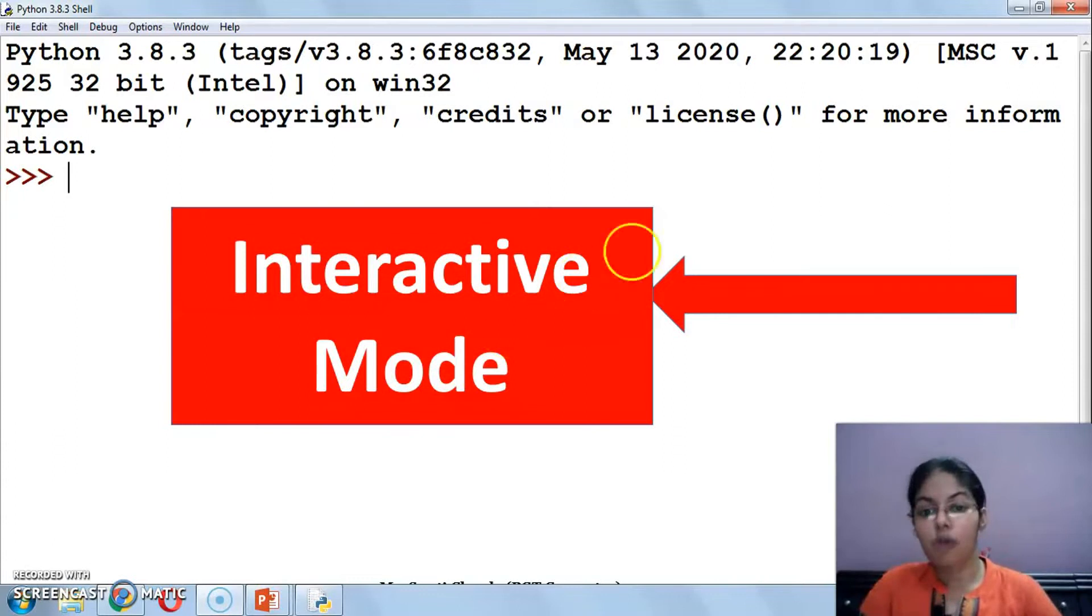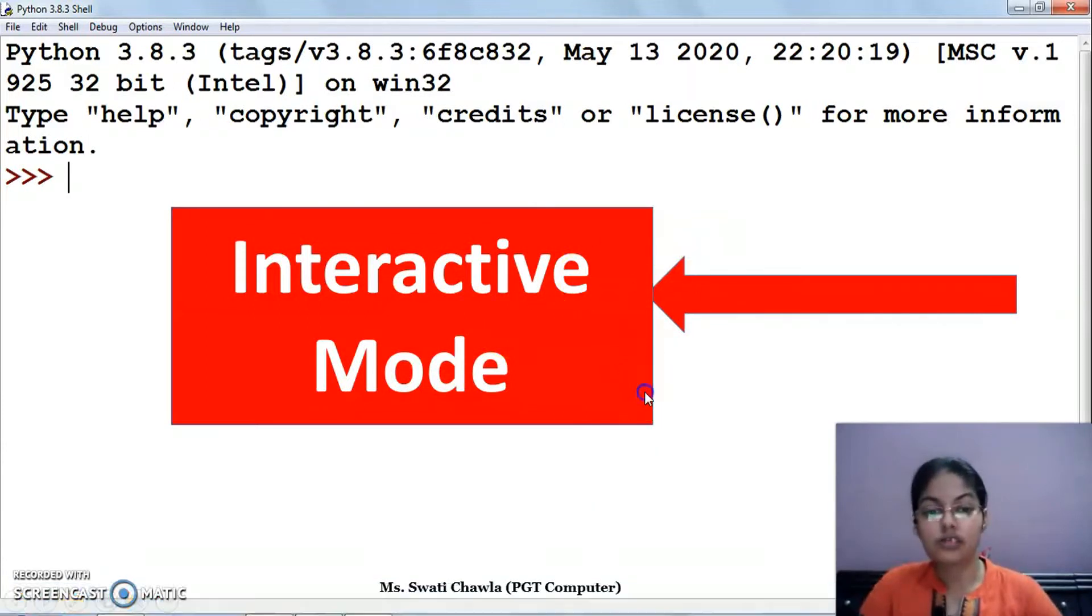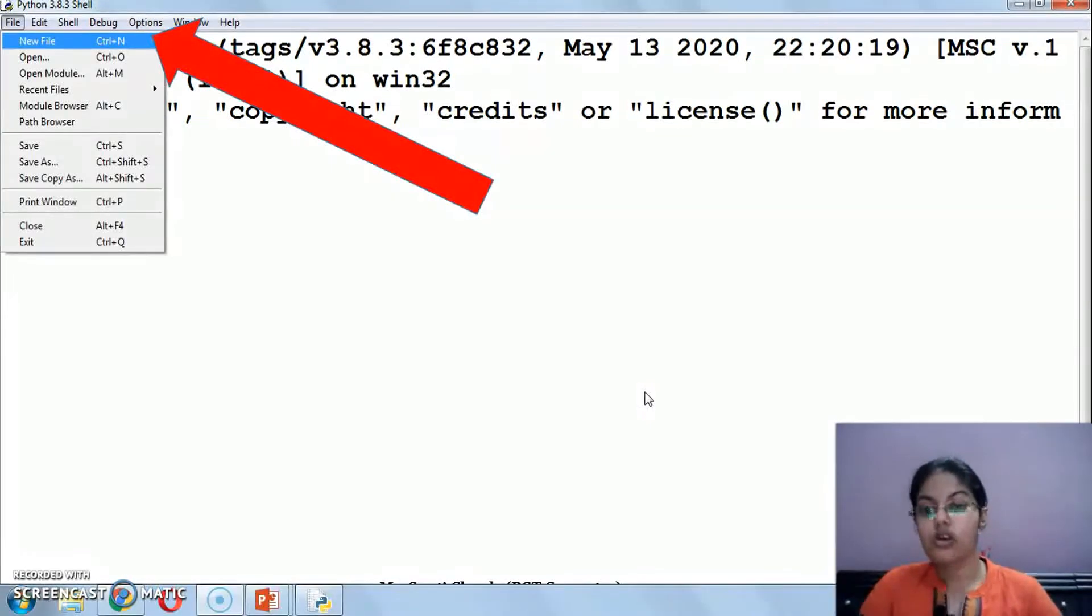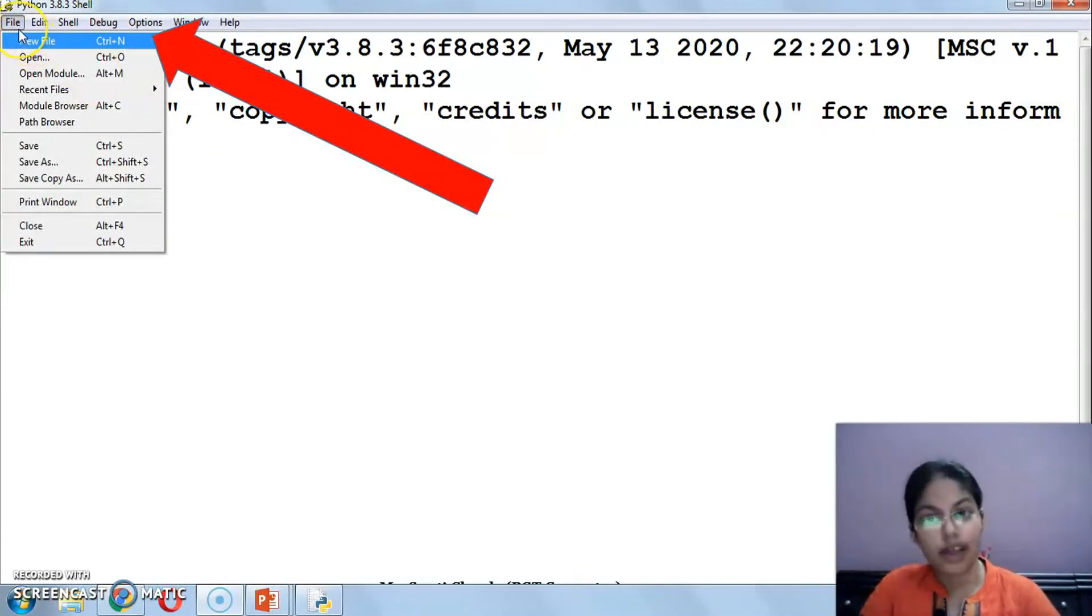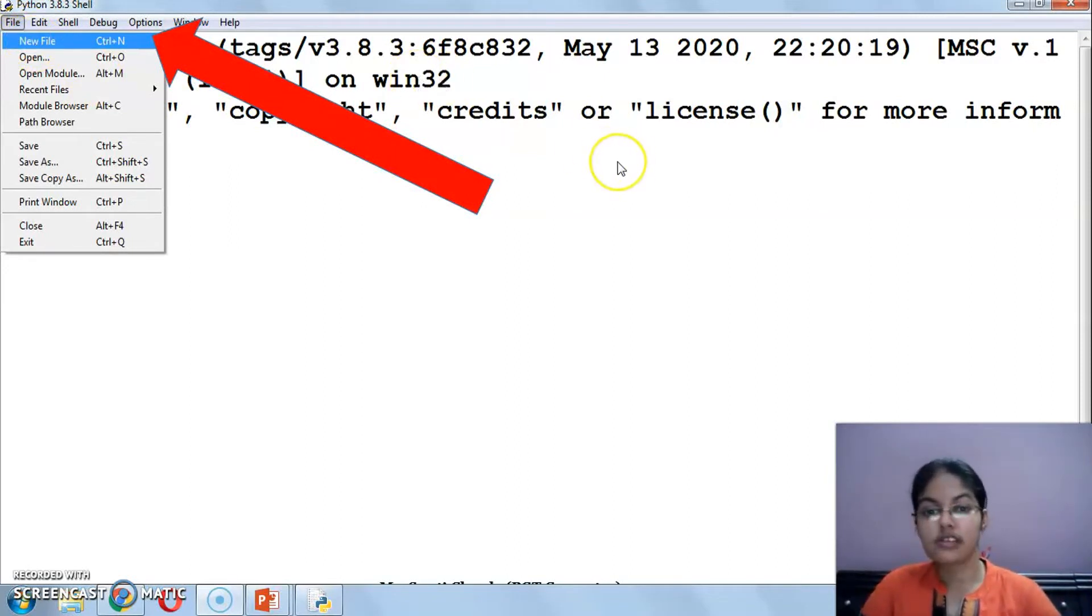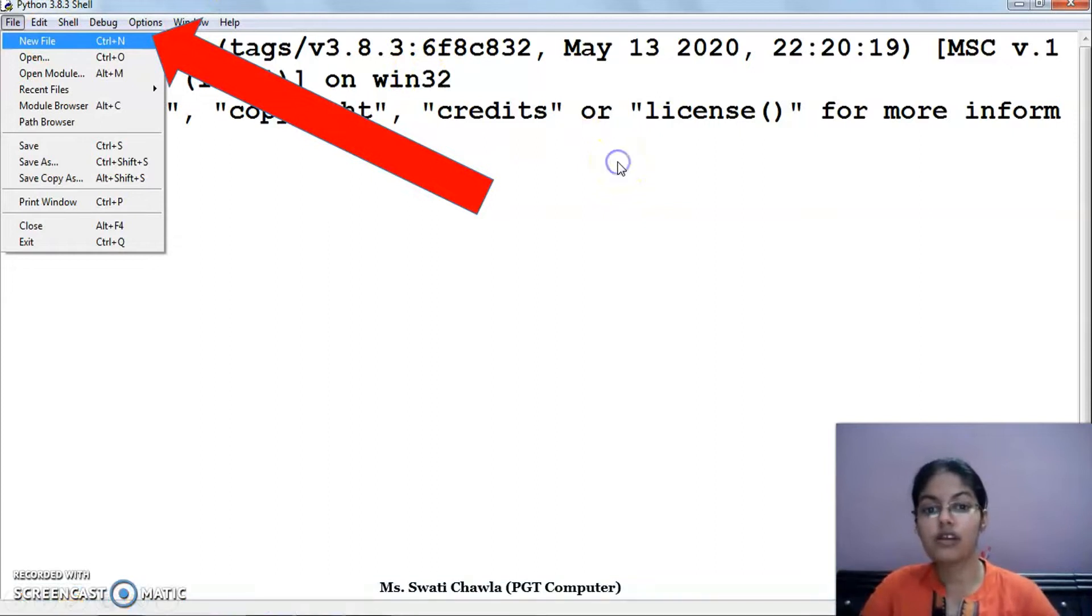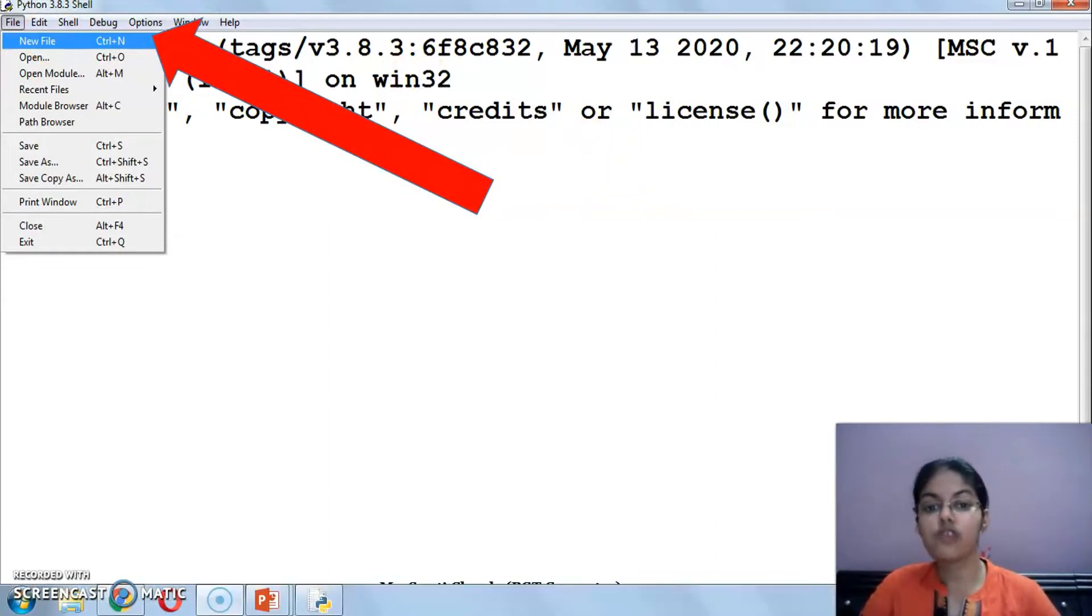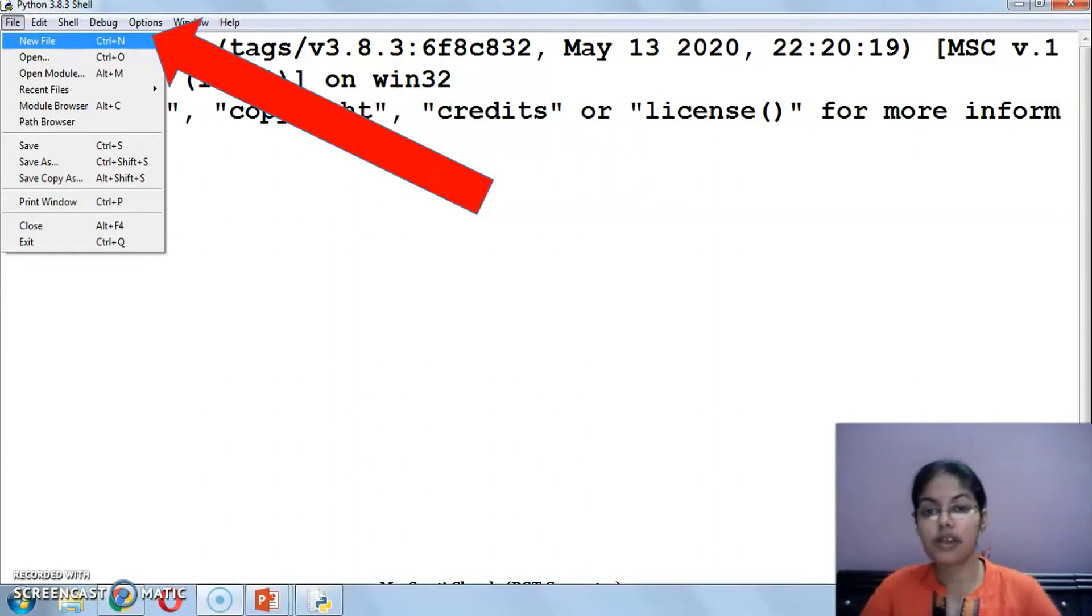And to open the Python script mode, you have to click on the file menu, then click on the new file option. After clicking on this new file, one window will appear. That is your Python script mode.